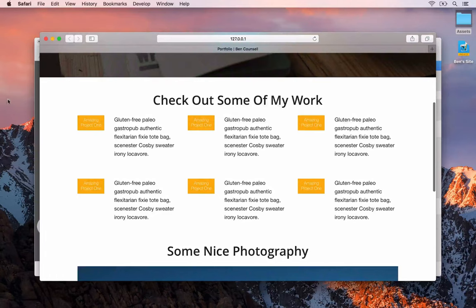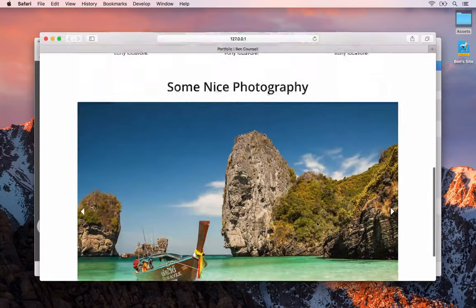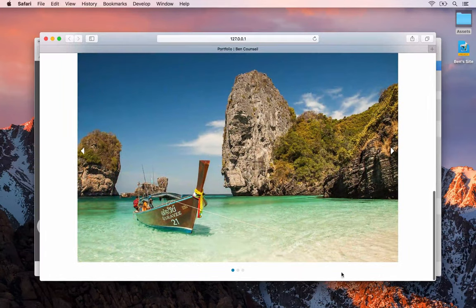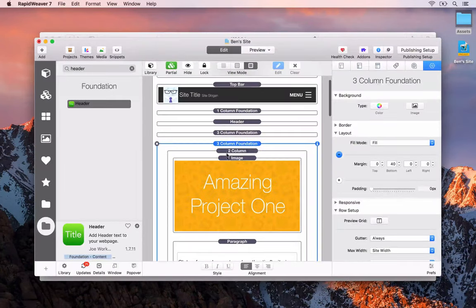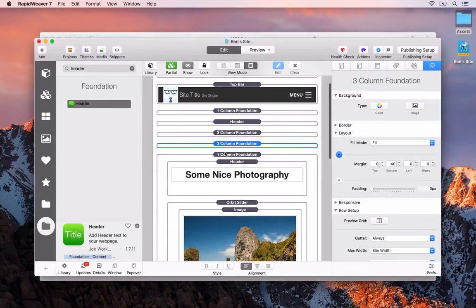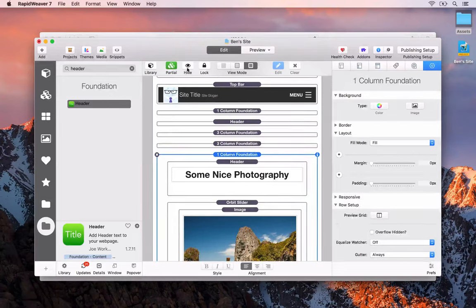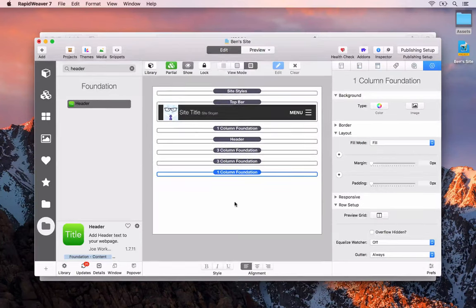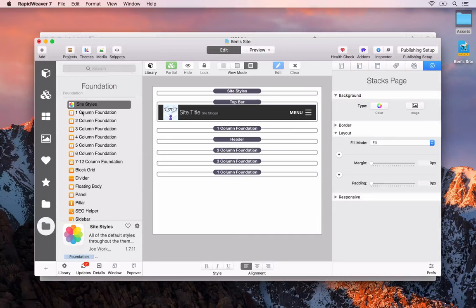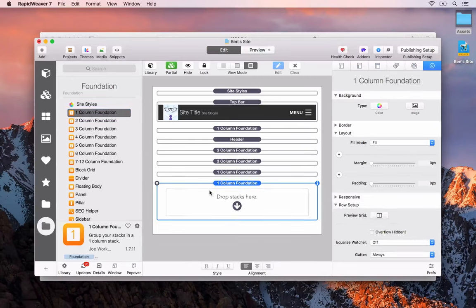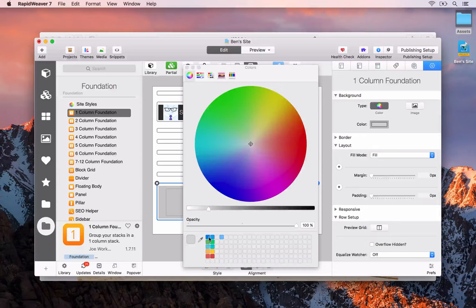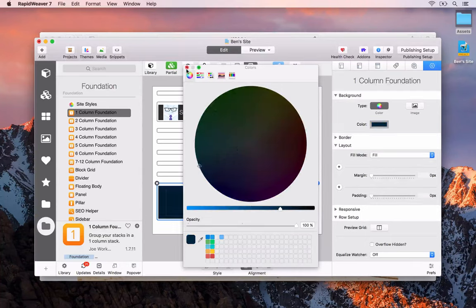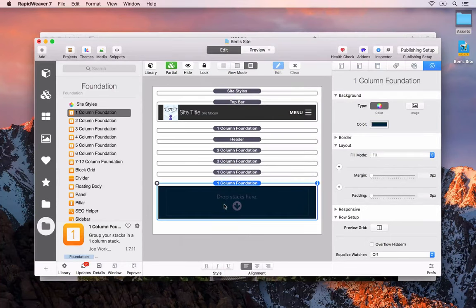Now we've got two rows of three columns. The next thing I'm going to do is quickly build up a footer area for this page. Back in RapidWeaver I'll close out some of these container stacks, then add another one-column Foundation stack and set a background color — a dark blue. So we're creating a little footer area here.